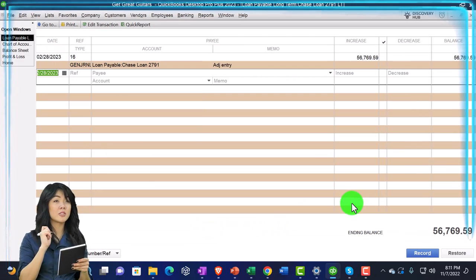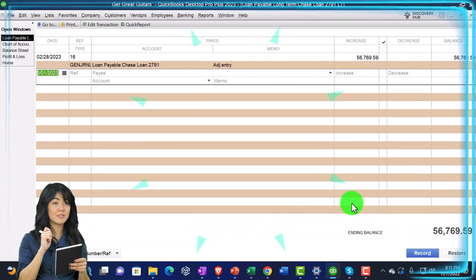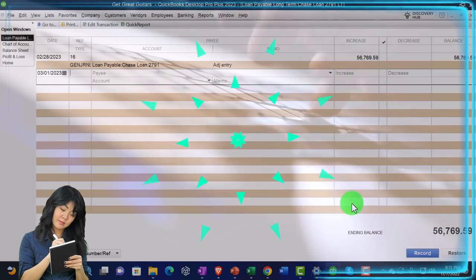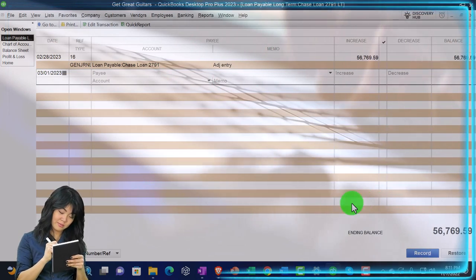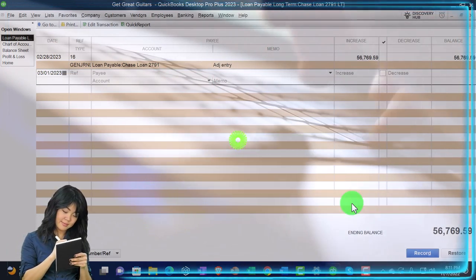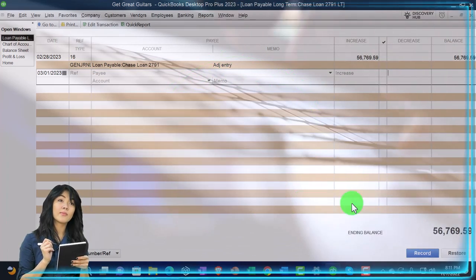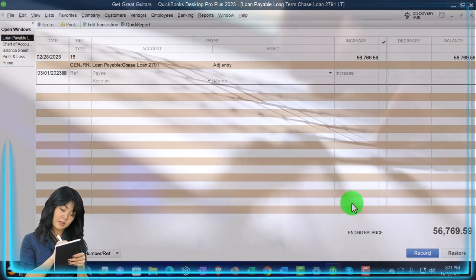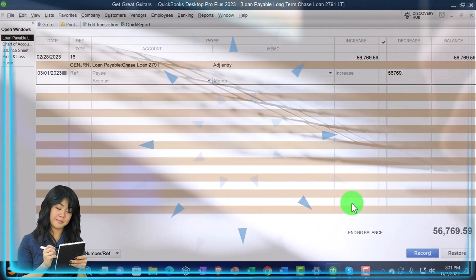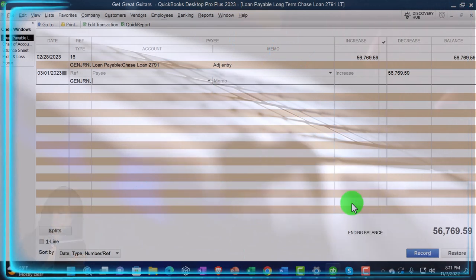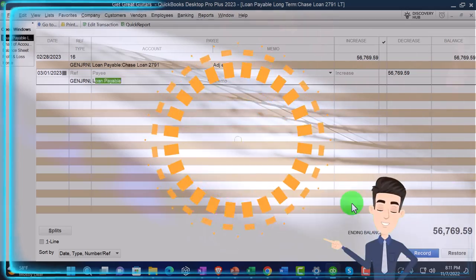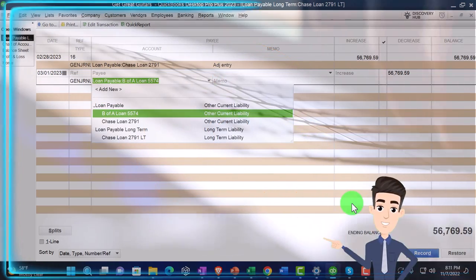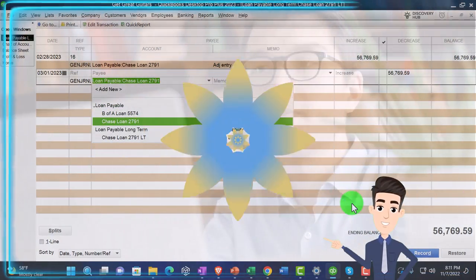So I'm going to double click on it taking us into the register, we're going to go into March, which is the first day the next day. And then I'm just going to say, well, it increased last time, I got to bring it down to a donut. So I'm going to decrease it to 56769.59, and the other side is going to go to the other loan account, loan payable for the short term 2791.